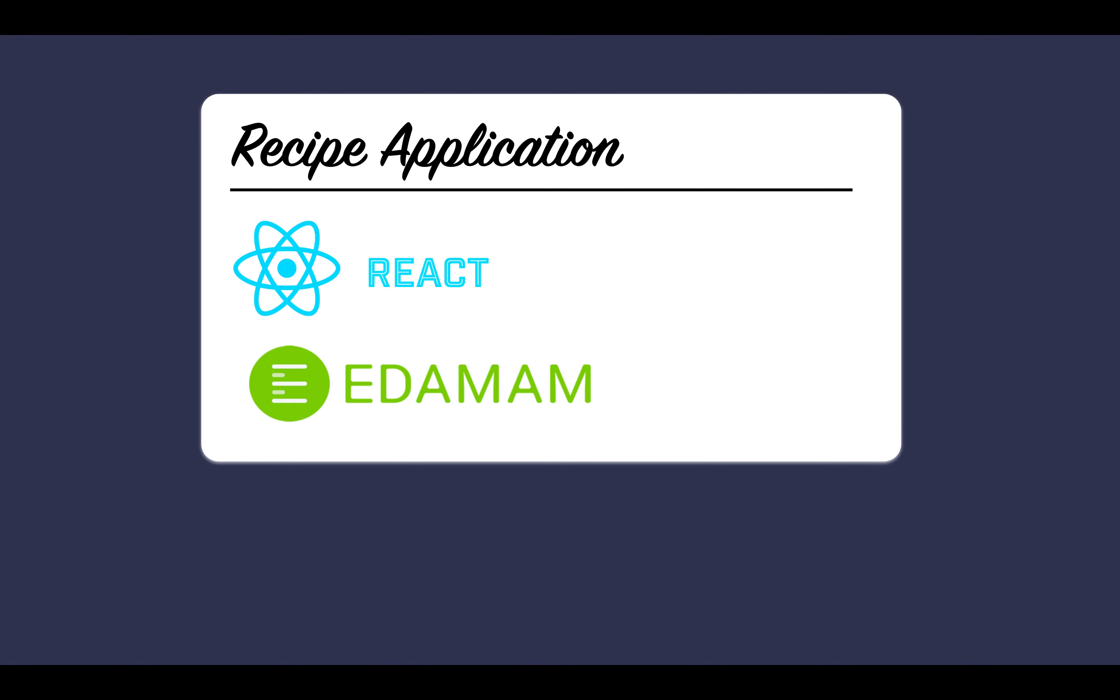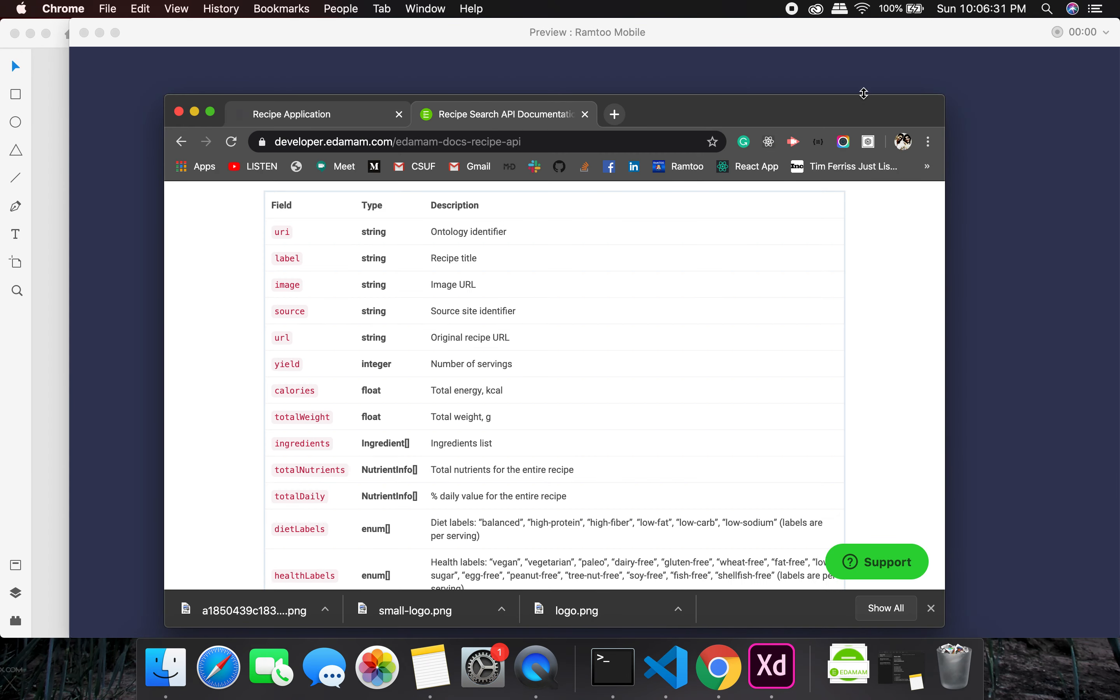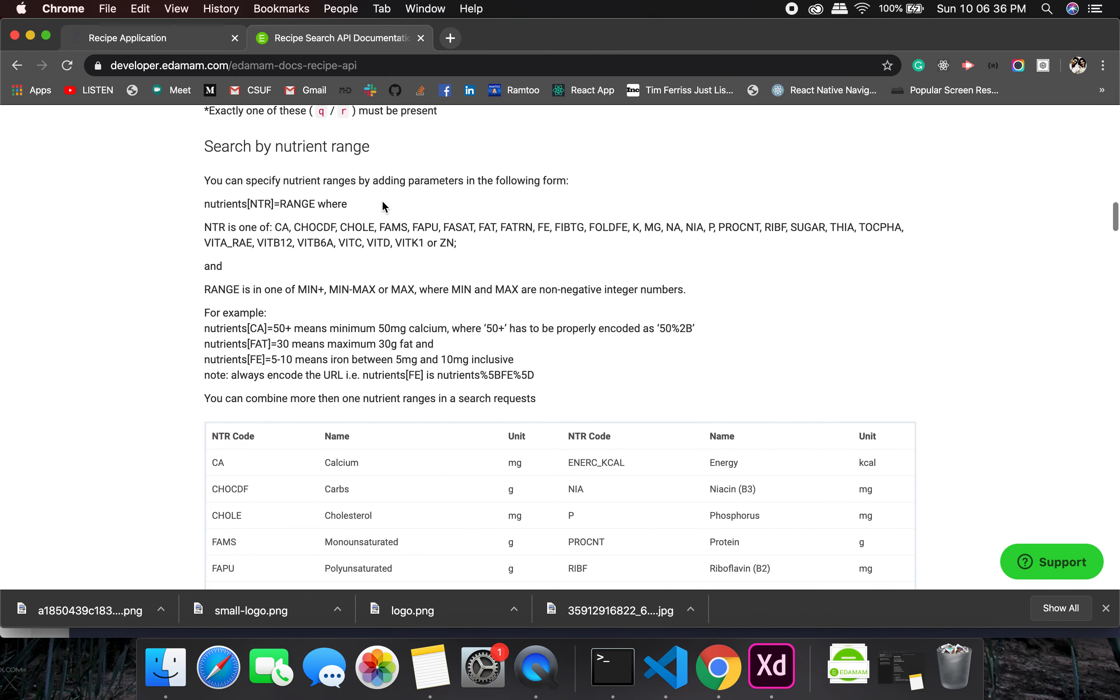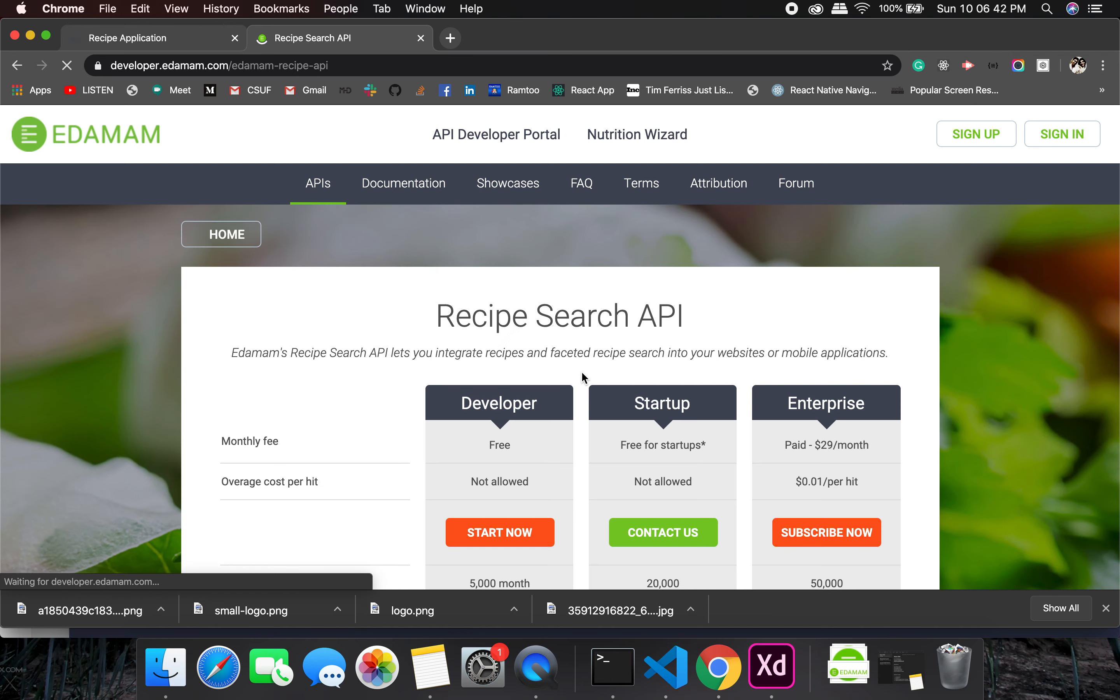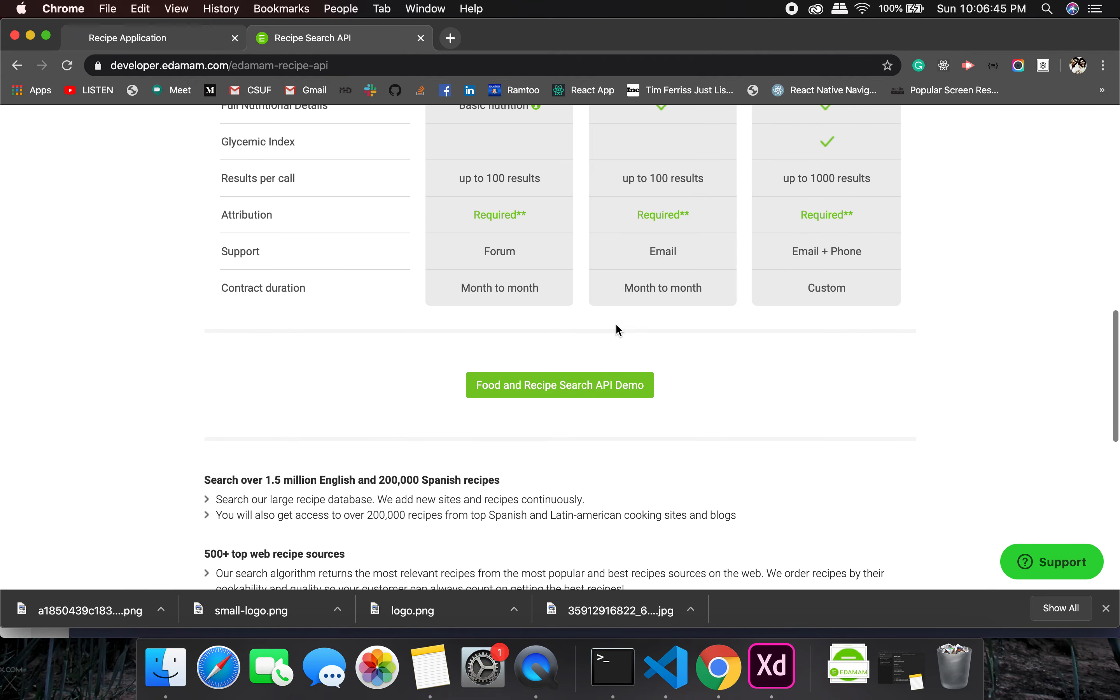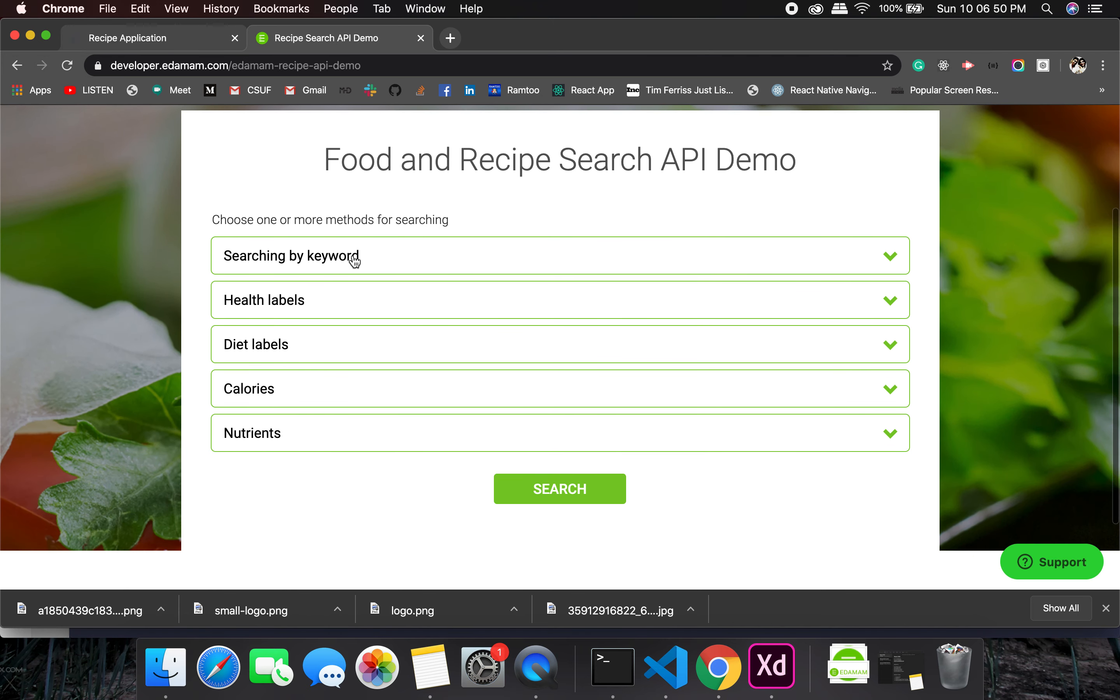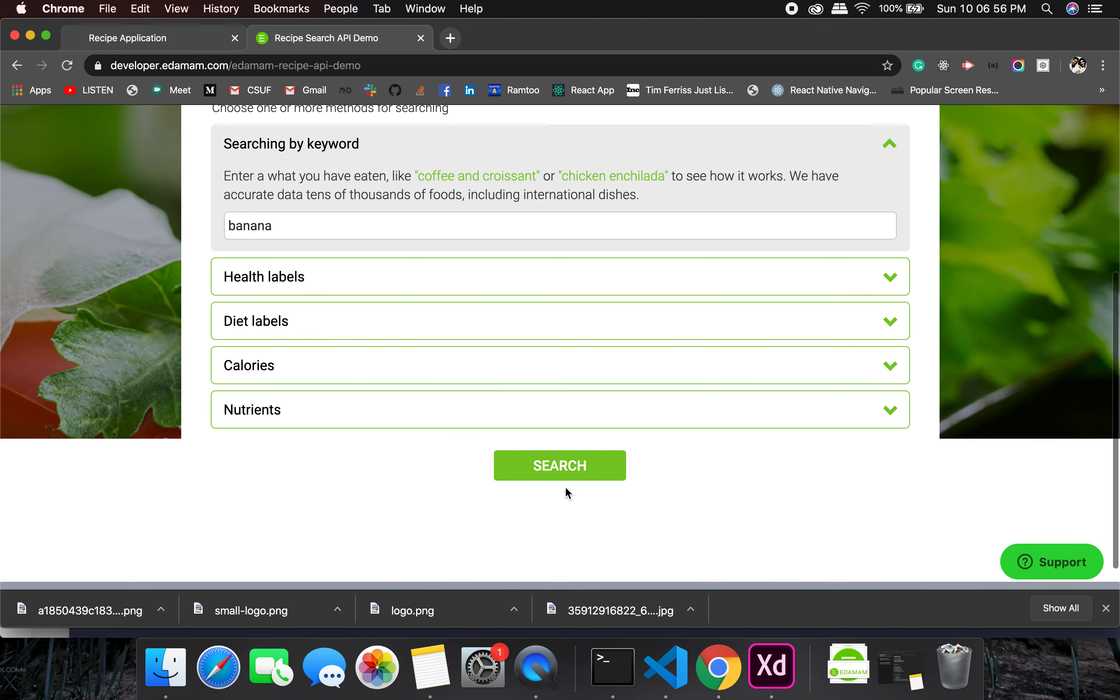Let us look at the API. This is a recipe search API documentation. If I would like to search, let's see the recipe search API. We'll be using the free one. Let's look at the demo and let's search by keyword. Let's check for banana. So let's see what we get here.